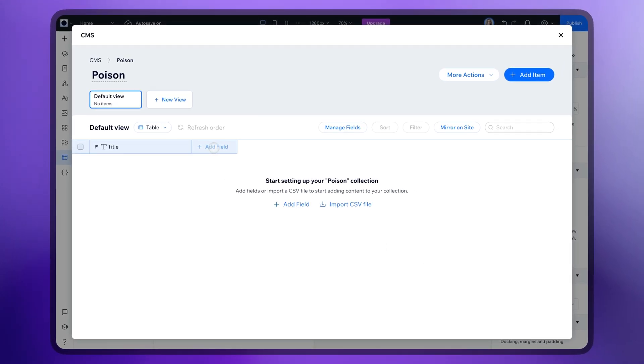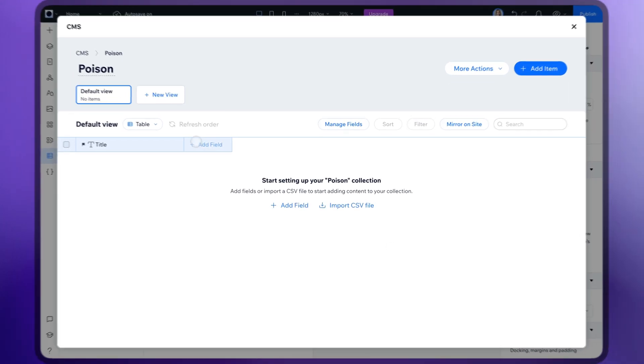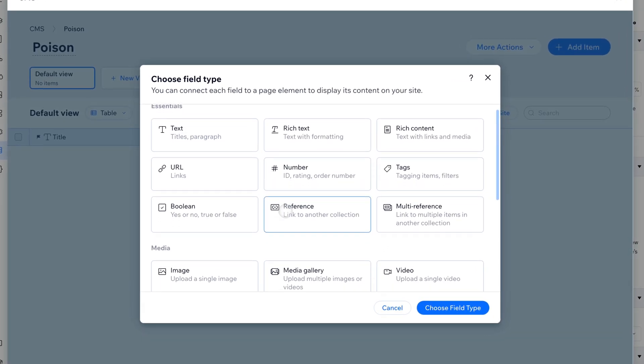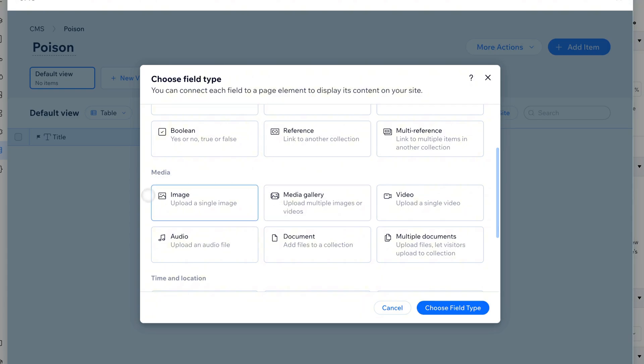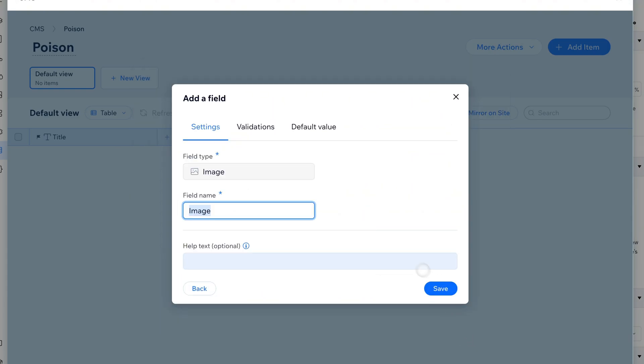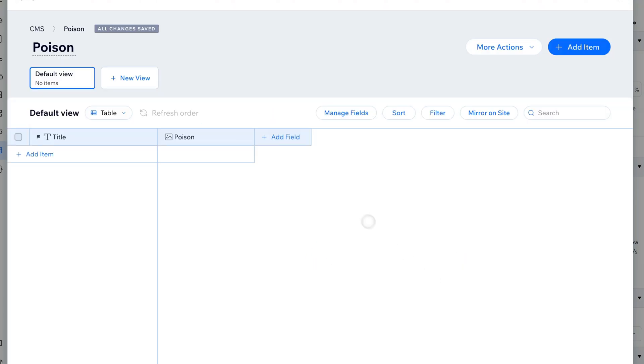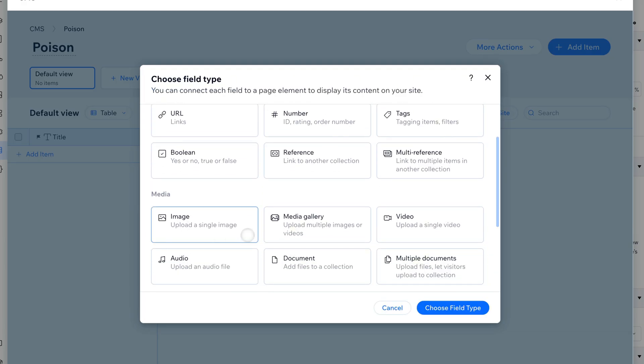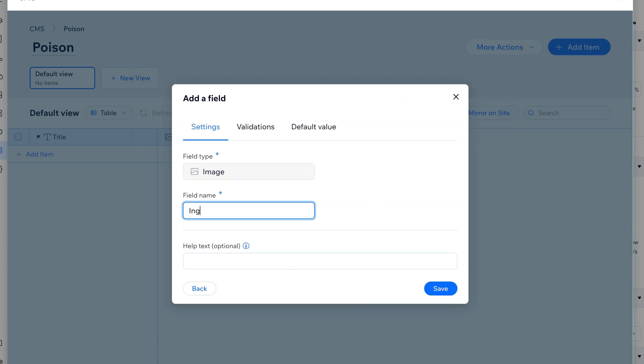Here you can add your fields. Choose the field type, in our case it's an image. Rename it and click save. Now add another one. Choose the image again. These will be our ingredients.